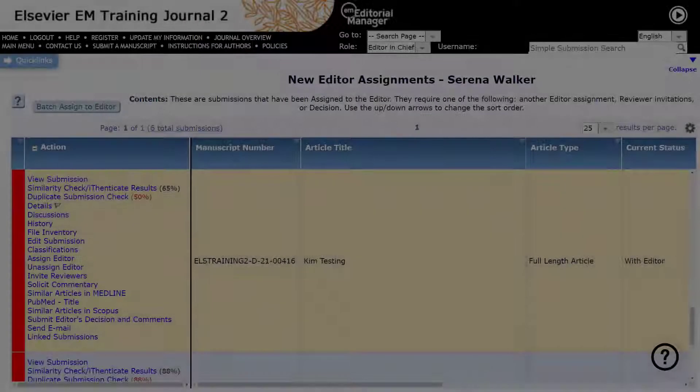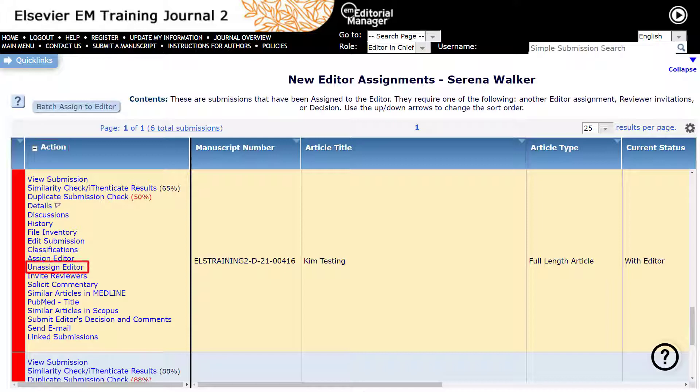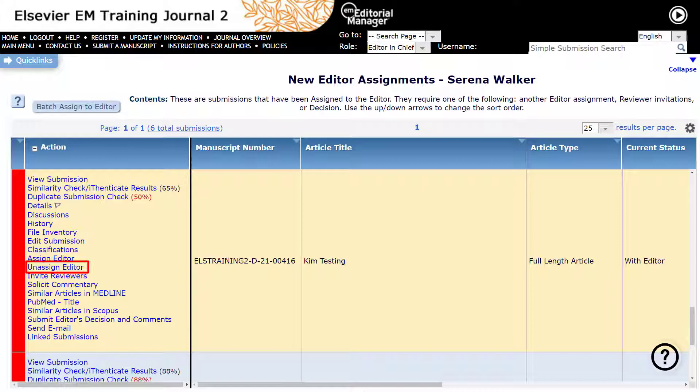From the manuscript's action menu, click on assign editor. Please be aware that the option to unassign editor will only appear for editors with appropriate permissions and for submissions which are not currently being edited, which have had an editor decision, or have been sent back to author.